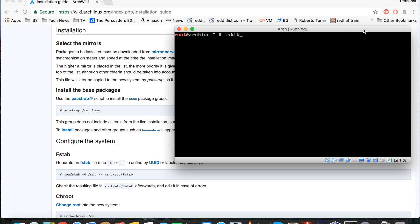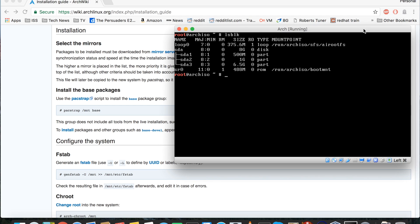First of all, let's recap what we did last time. We used the lsblk command — list block devices — and we created three partitions on the sda drive: 1, 2, and 3. We created sda1 as a 500 meg partition which is going to be our boot partition, sda2 which is going to be a swap partition, and sda3 which is going to be our root file system.